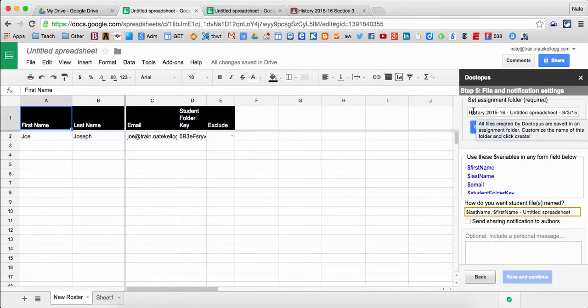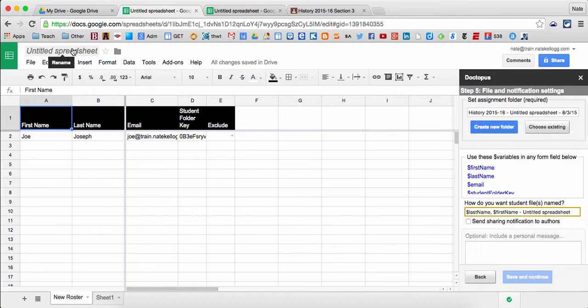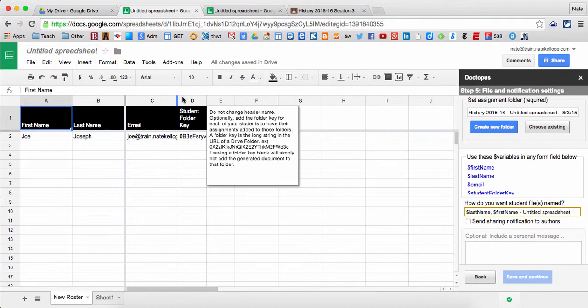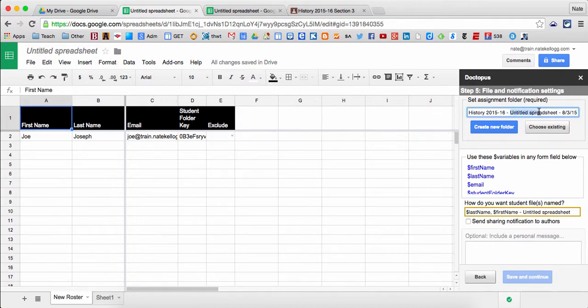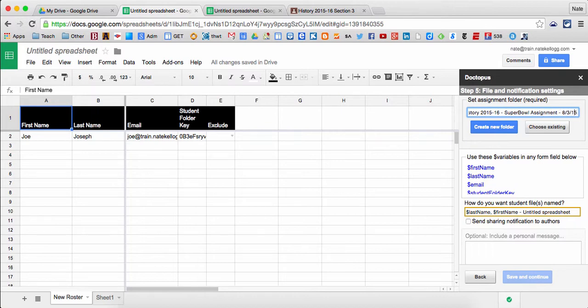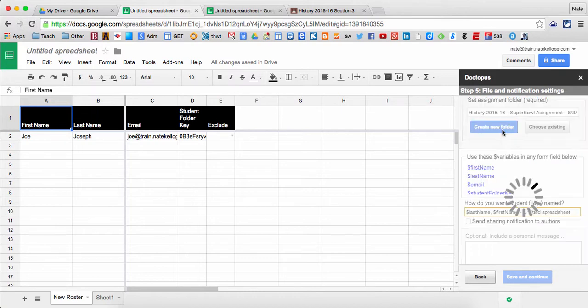I can tell it to create this. It will be called history, the name of the class, untitled spreadsheet, which unfortunately is my name here of this spreadsheet. So notice that you can name the spreadsheet your assignment title and that will make things easier for yourself. So I'm going to name this actually Super Bowl assignment, and then it also adds the date on the end, which is really helpful for me to know when this assignment was made. So I'm going to go ahead and say create new folder again.